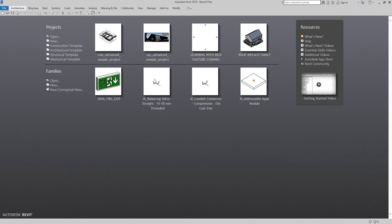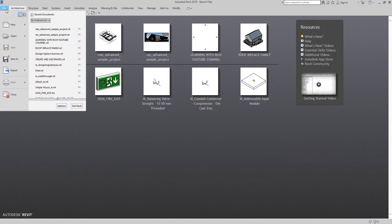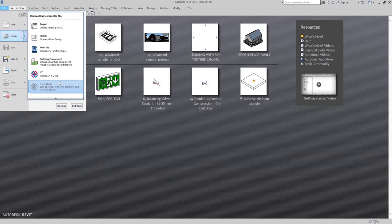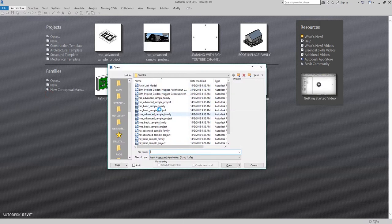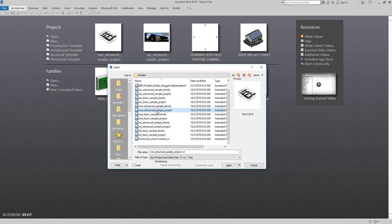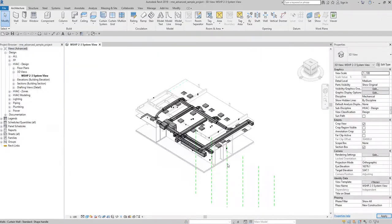A very simple way to create the filter — all you have to do is select the objects and then select an option I'll show you later in this video. You can open any project you want. In this case I'm going to use the sample project, so I'll go to Open, look for sample files, and use the Revit MEP advanced sample project, then select Open.